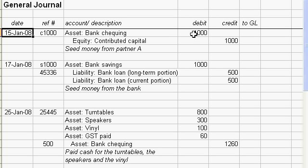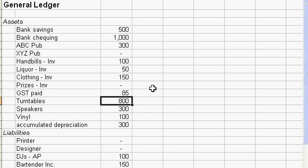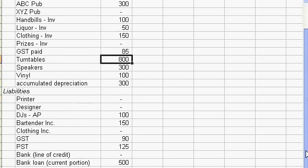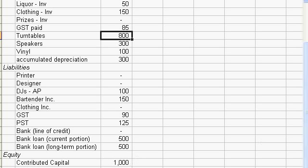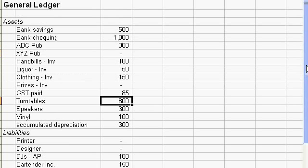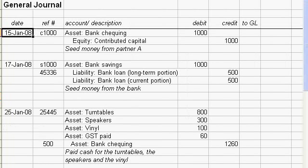When you started off you had this transaction that showed the bank checking was debited $1,000 and the contributed capital $1,000, so you'd have to flip over to your general ledger which is here. Your new balance in bank checking would be $1,000, so you post $1,000 here, and your contributed capital down here would have the $1,000 in it.